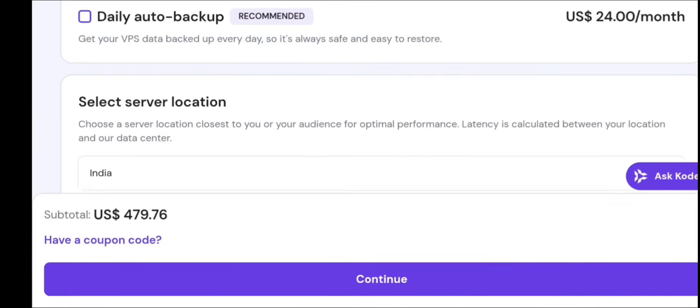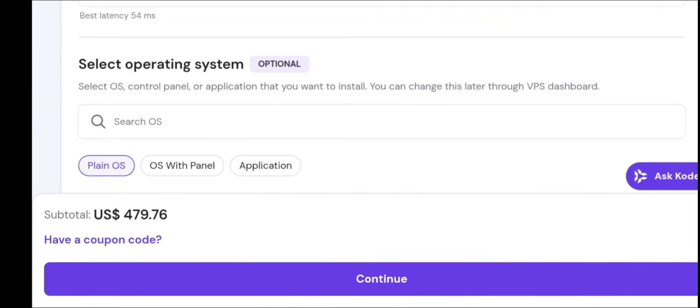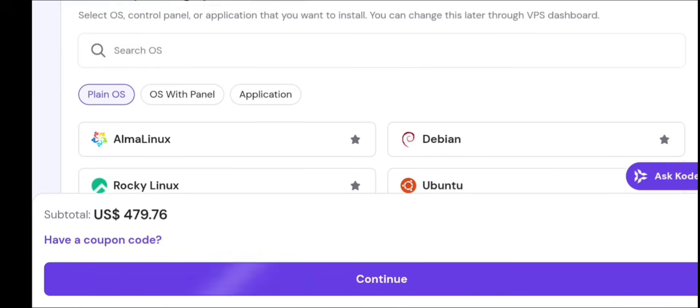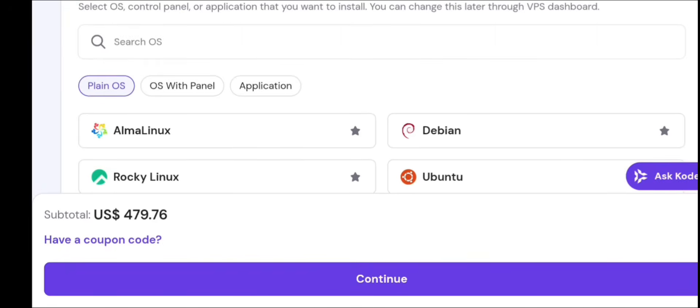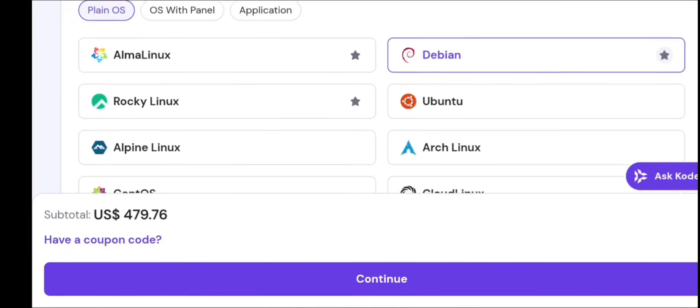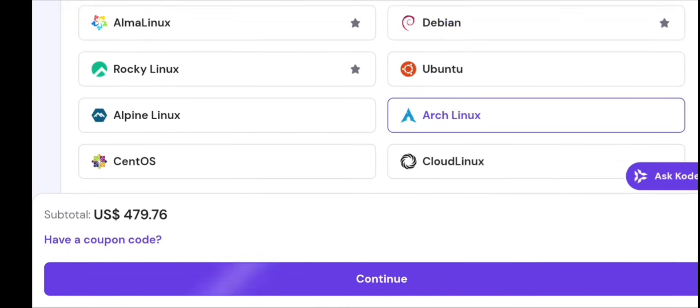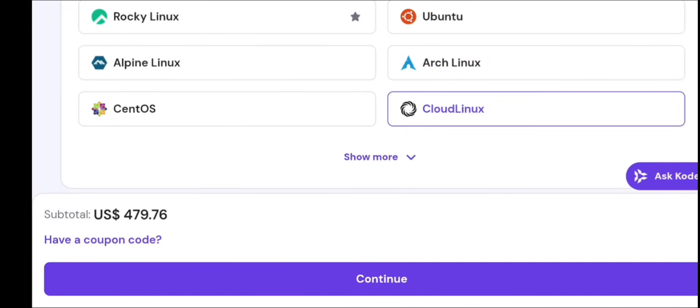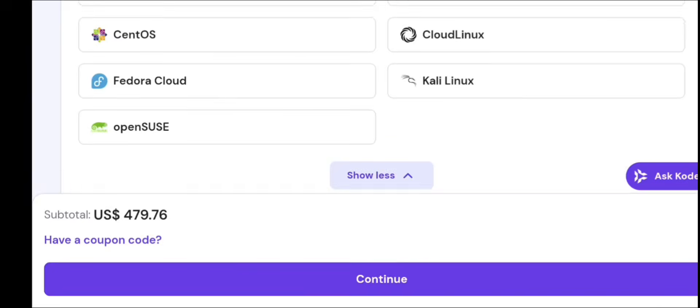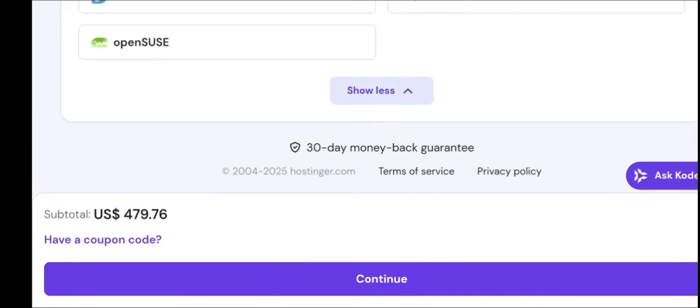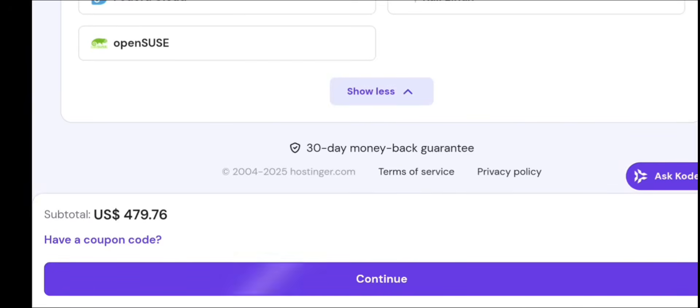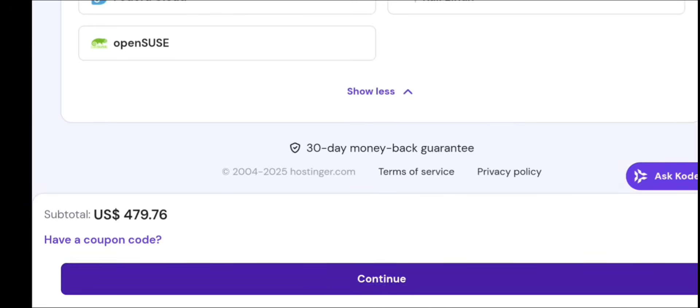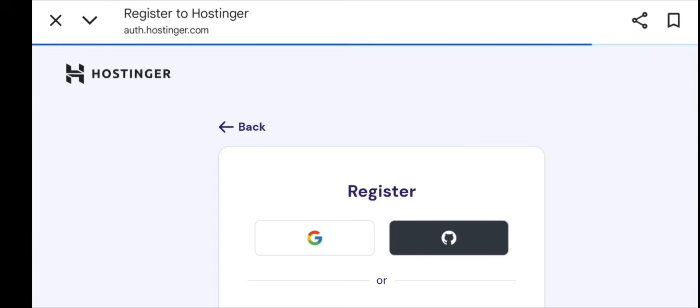Choosing the operating system. Hostinger will now ask: select OS template. For beginners, choose Ubuntu 22.04 (recommended) or Debian 12.